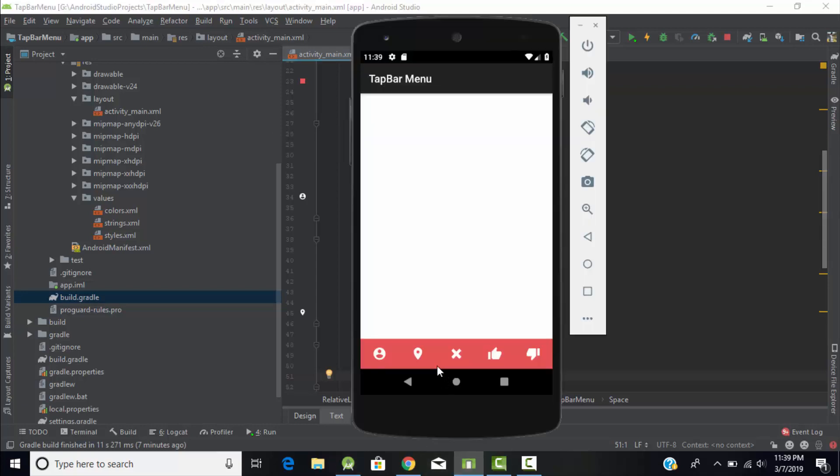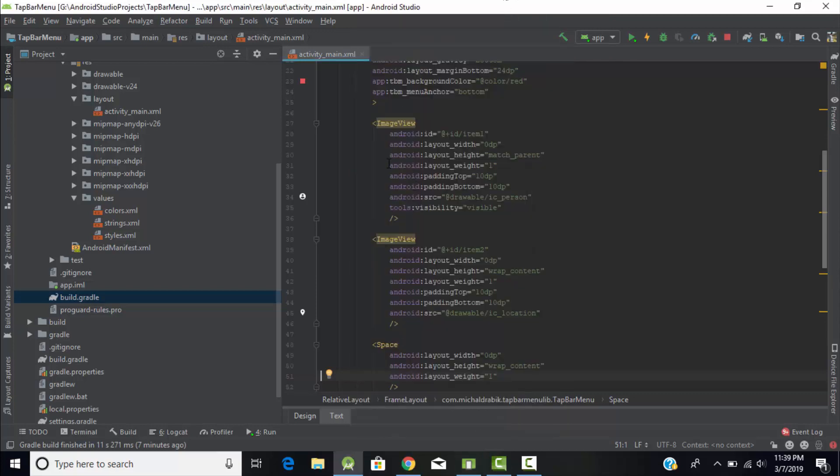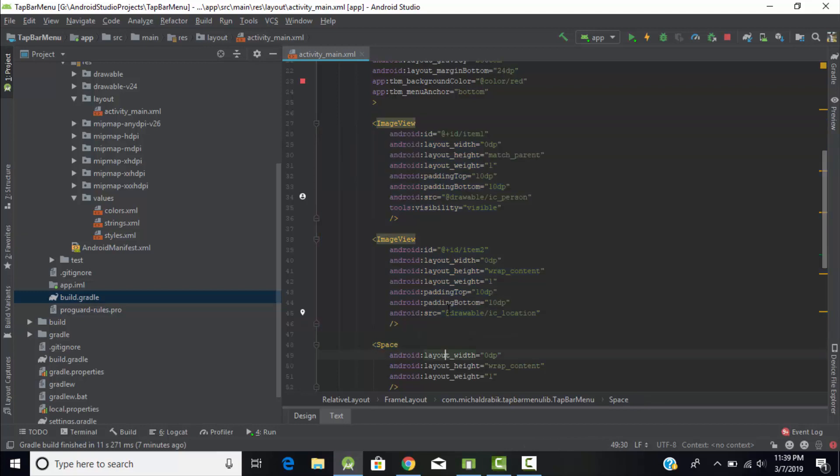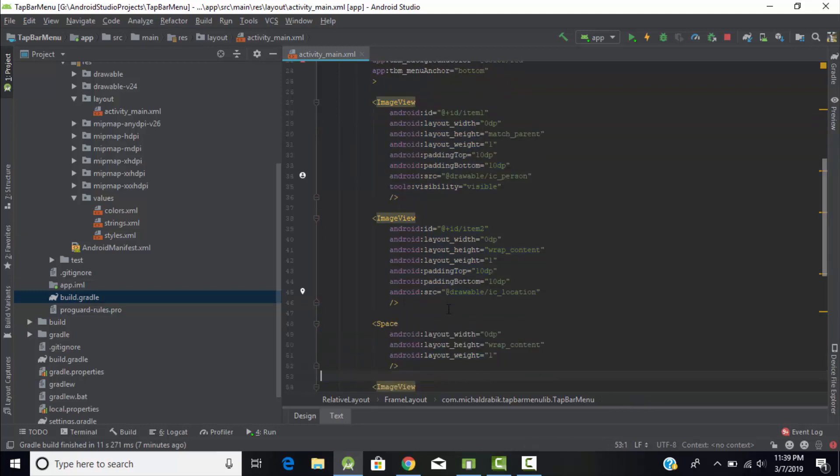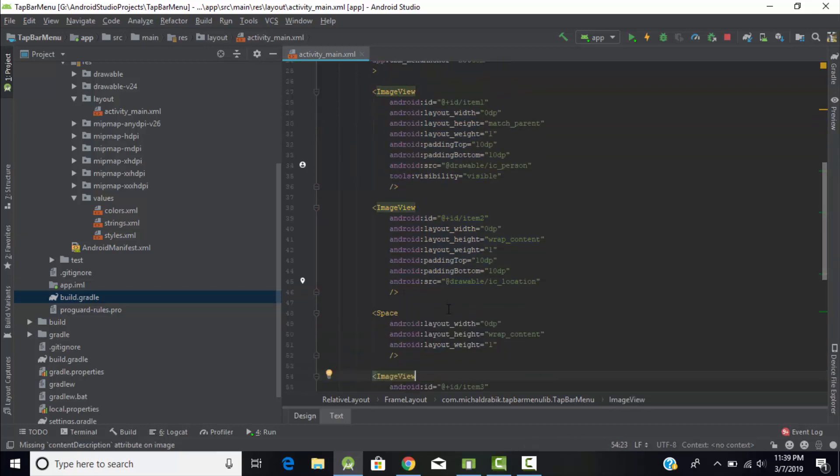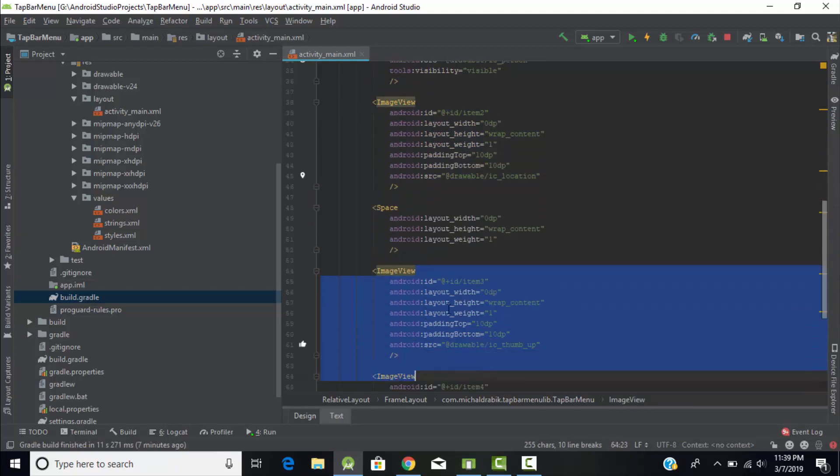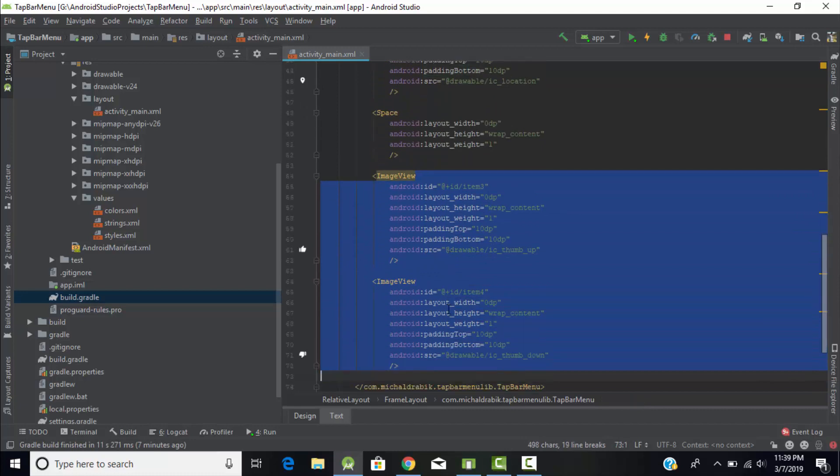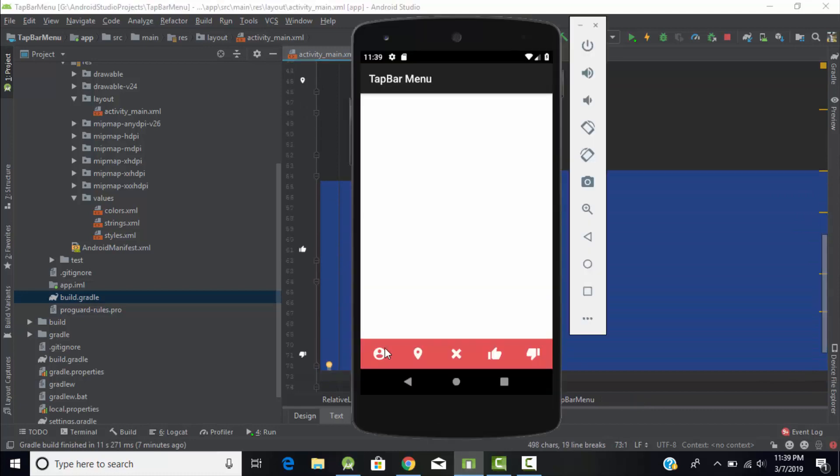After that we will create an image view. Image view is nothing but these items of menu. These four are the image views. We will create the image views, two at the left side, and then we will use some space for the navigation drawer and then we will get two more image views.